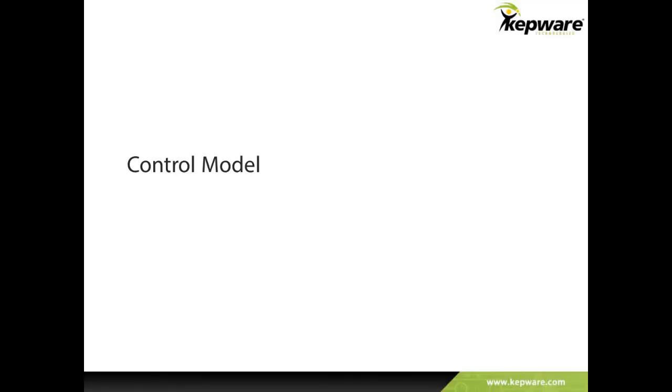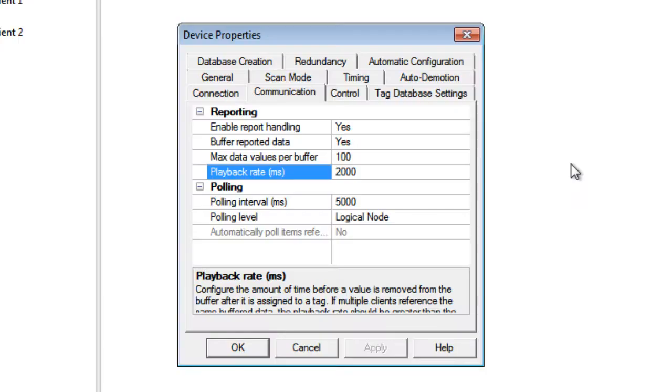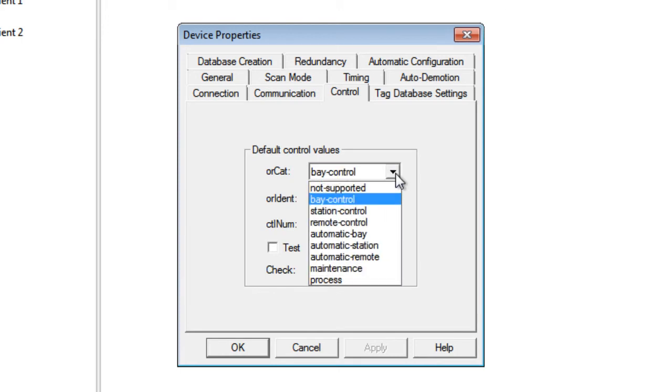The last feature we will cover on the IEC61850 MMS client driver is the ability to specify a control model for a device. In order to control the function of an object such as turn a switch on or off, users must write to a group of tags at once. These include orcat, orident, control num, test, and check. The IEC61850 MMS client driver makes this process easier by implementing a control model setting for the device.